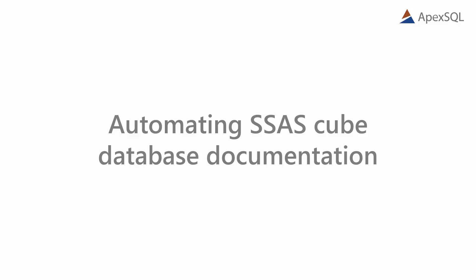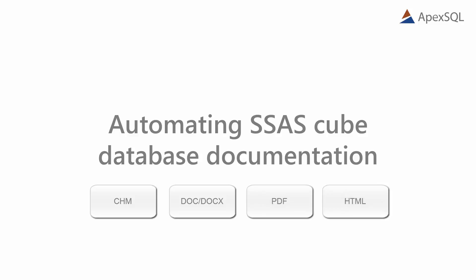With ApexSQL Dock, you can generate documentation in various formats like CHM, Word, PDF, and HTML with custom styles, graphics, and text formats.